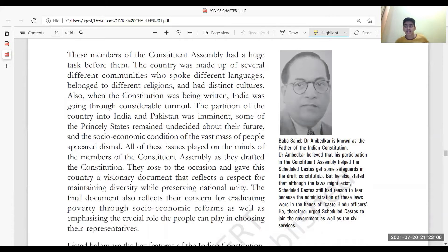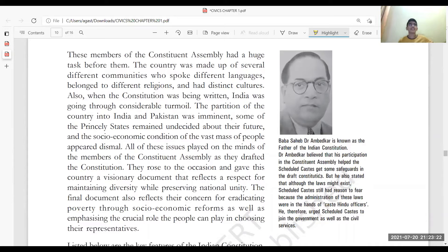Dr. Ambedkar helped scheduled castes to safeguard themselves. The constitution provided certain safeguard rules to protect them. He also urged scheduled caste people to join government services as well as civil services — whether IES, IPS, IFS, IRS, etc.